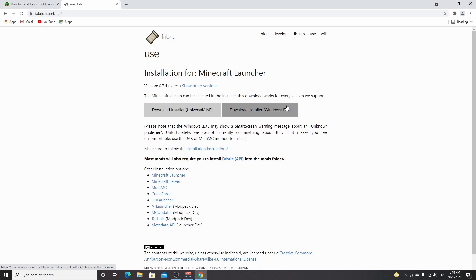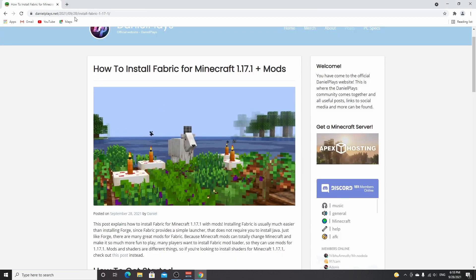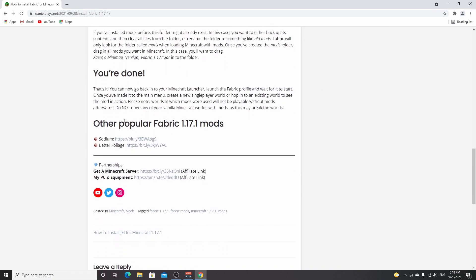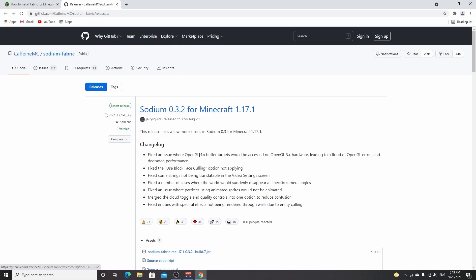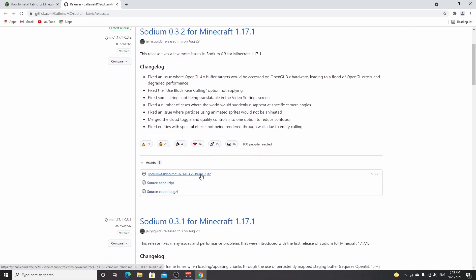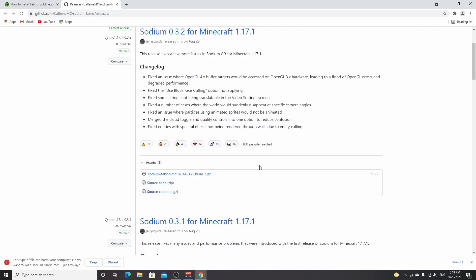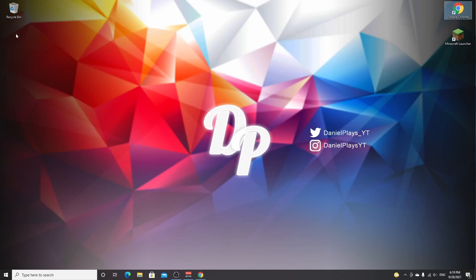Now we're going to download Sodium. You can do a quick Google search for sodium mod, or scroll down in the danielplays.net post where there's a link to Sodium. Clicking it will take you not to CurseForge, but to a website where you can find sodium 0.3.2, which may be updated in the future. Scroll down and find the file that says sodium-fabric.jar, click it and it will start downloading. Because it is a jar file, click keep. Then drag it over to your desktop so we can access it later.